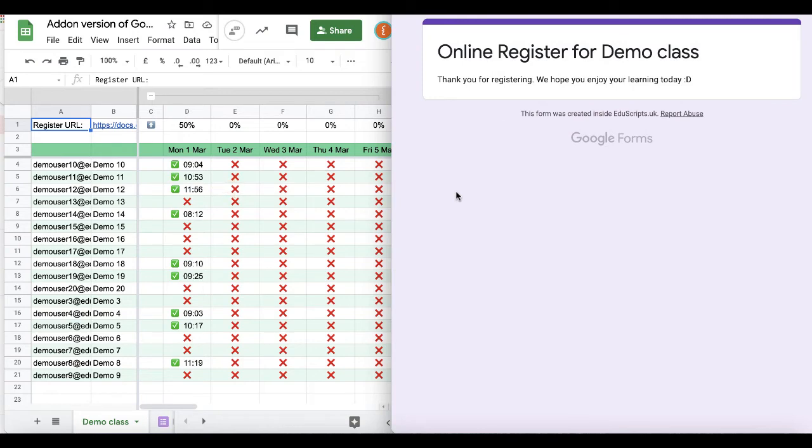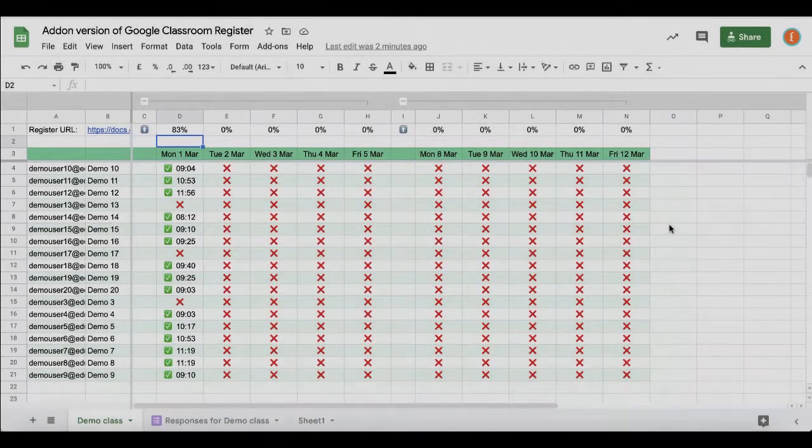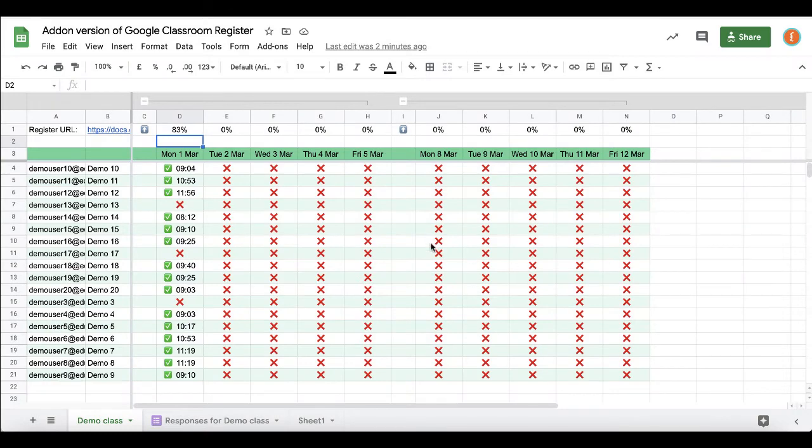That form will always stay the same, so you don't need to post a new form every day. You only need to do that once. Just get students to click it.